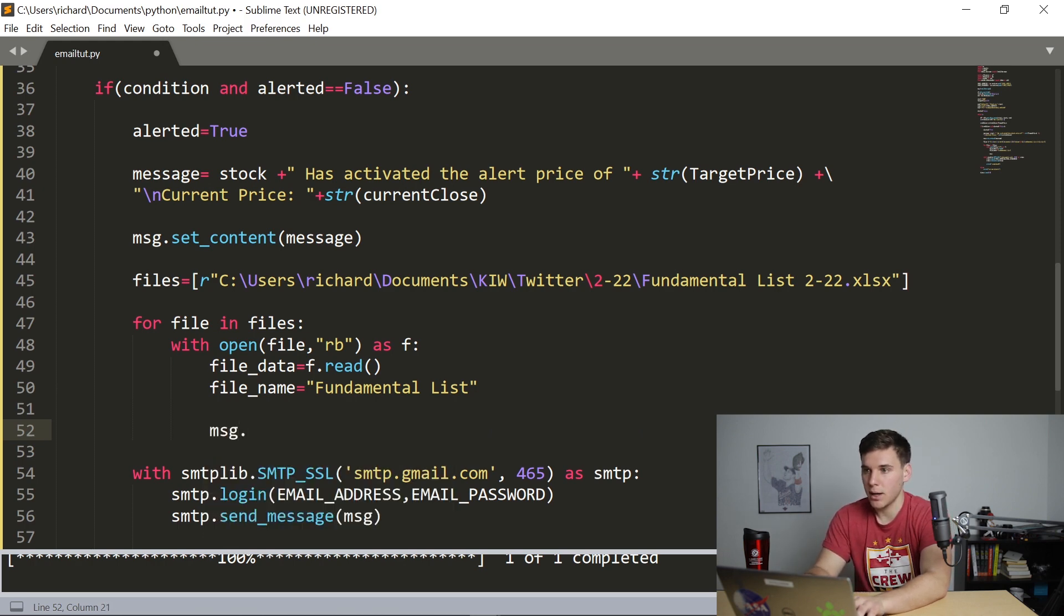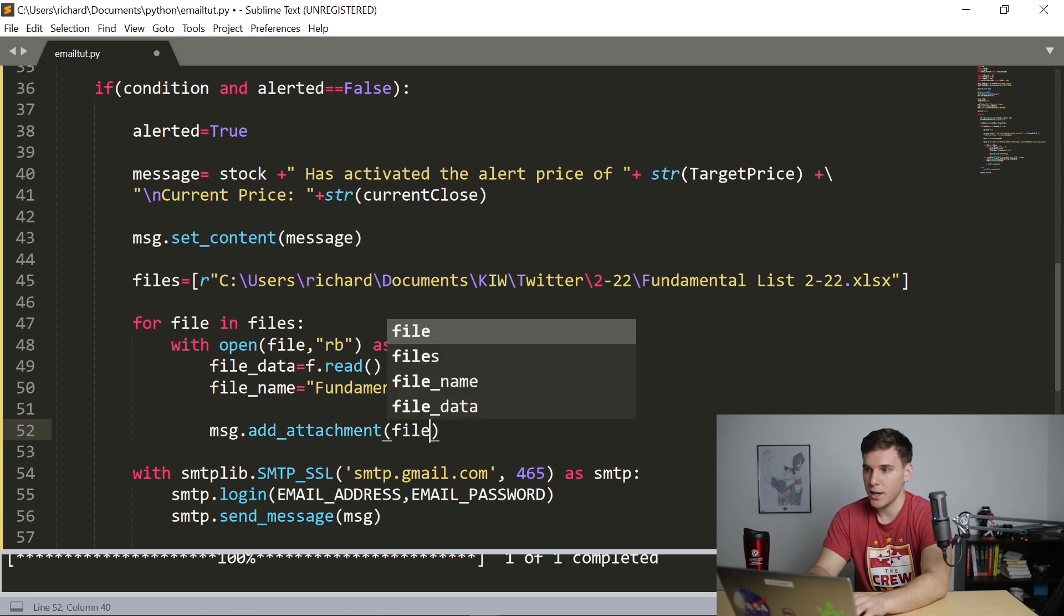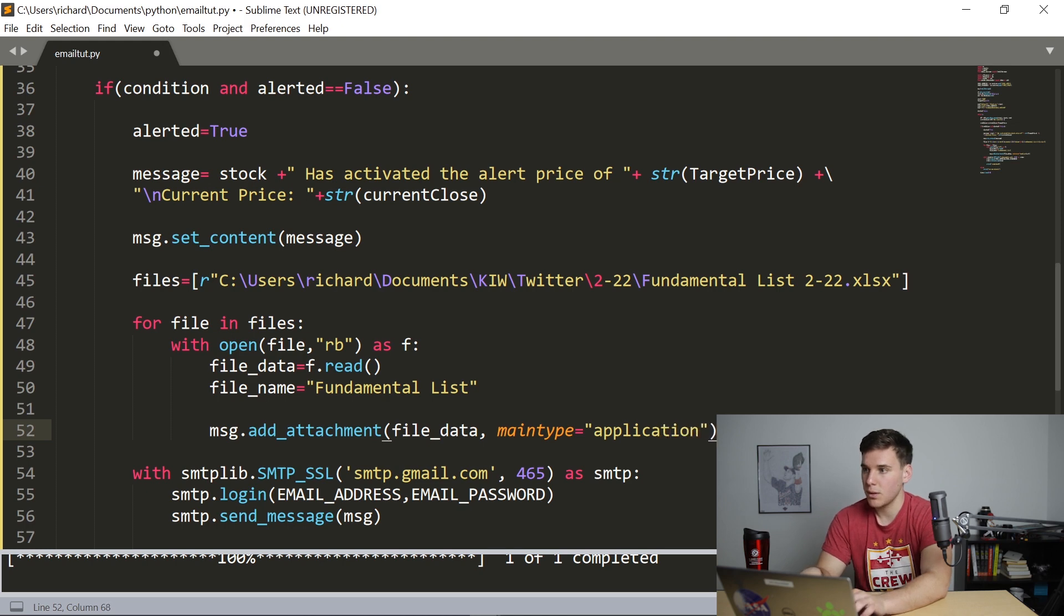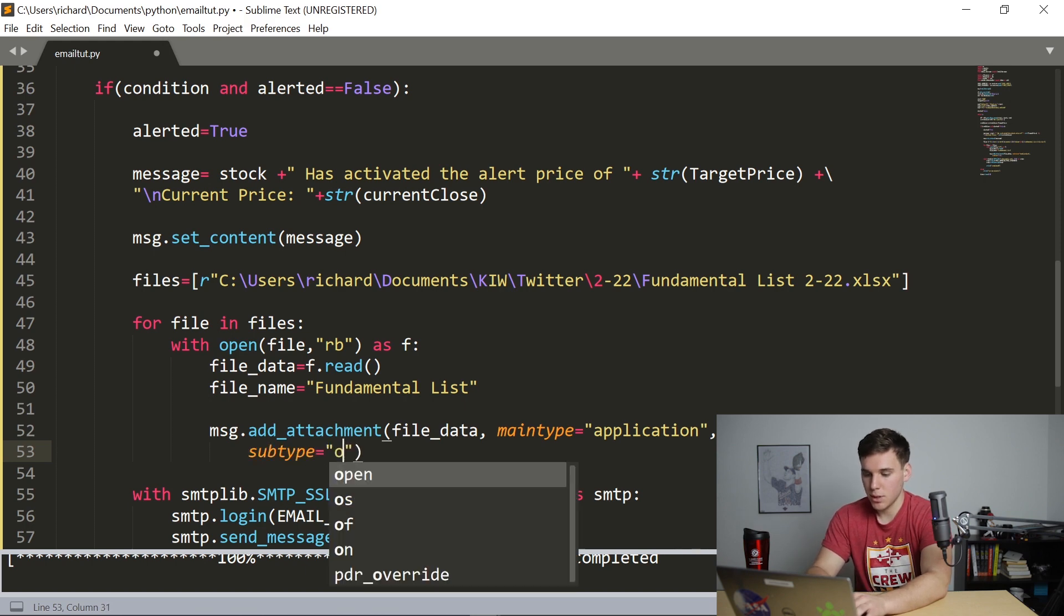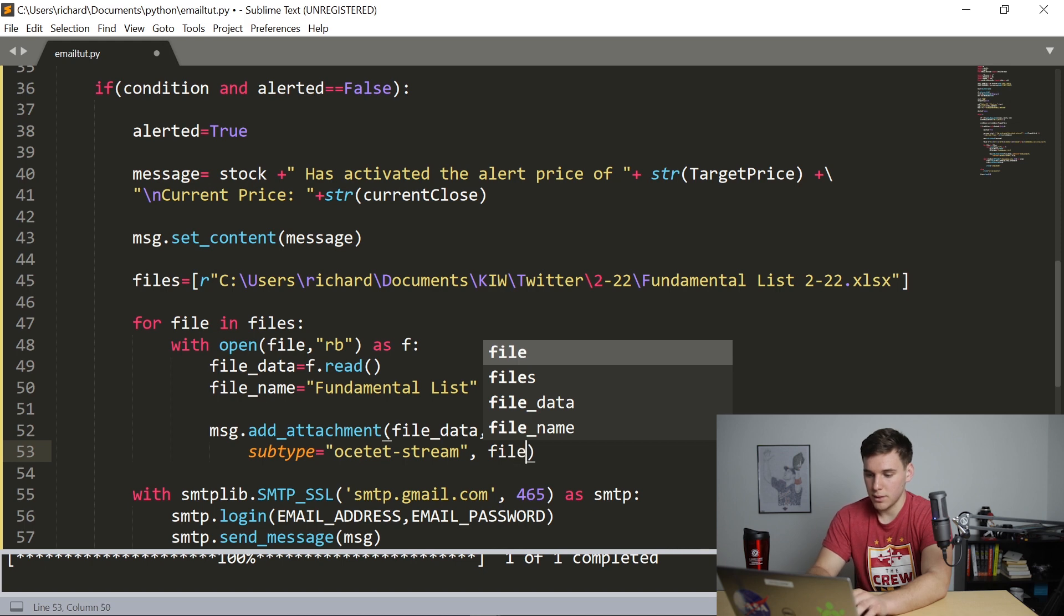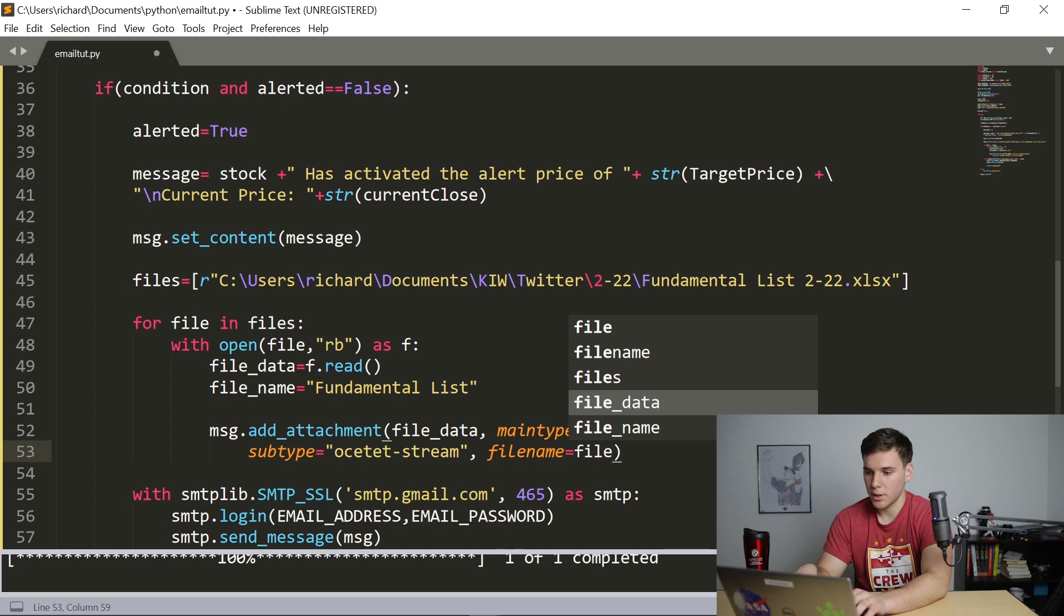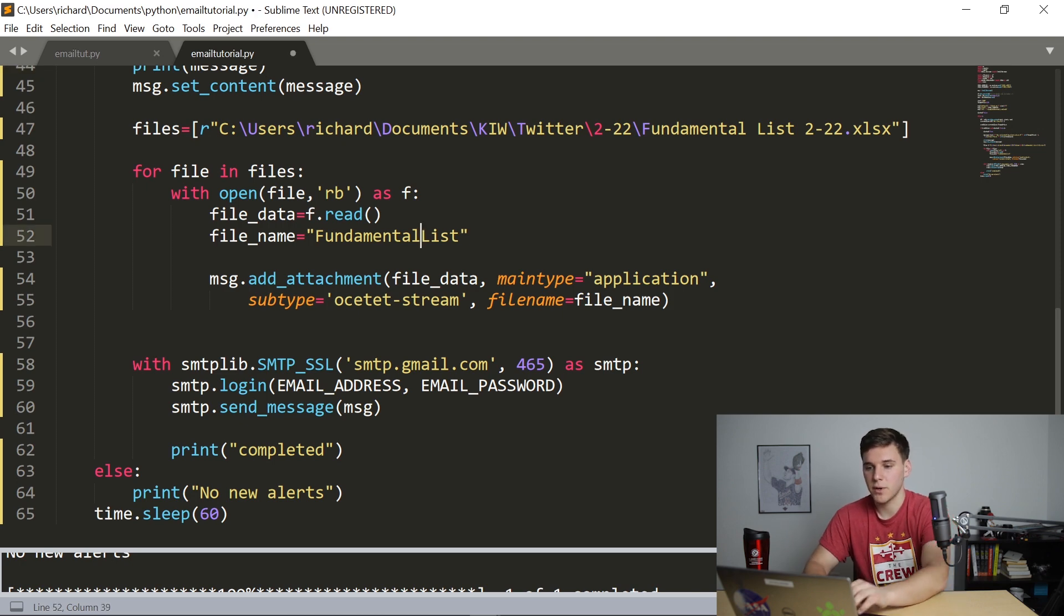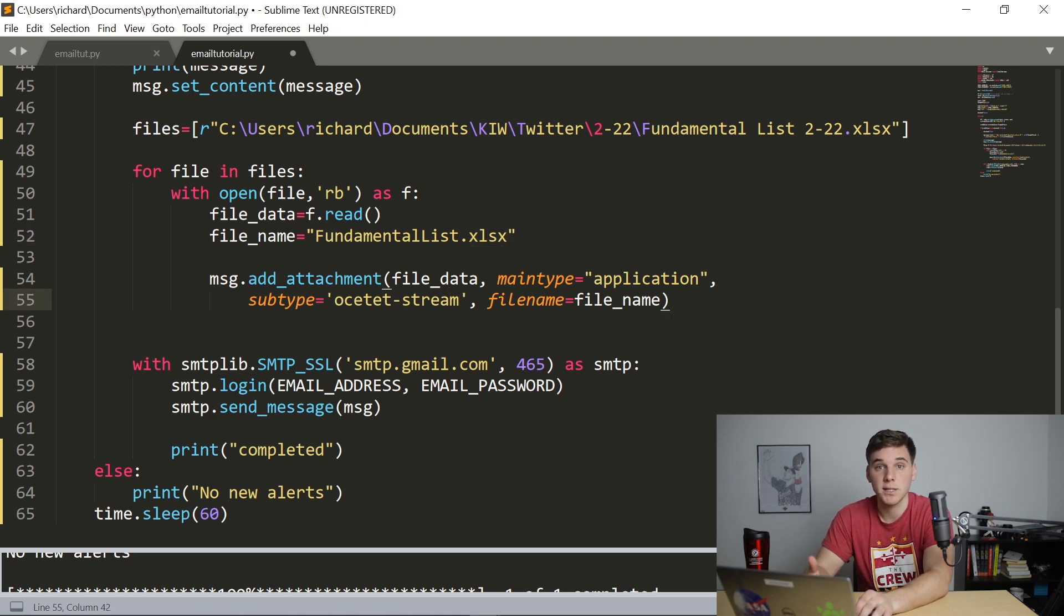So basically, msg.add_attachment. We're going to say file_data. And we're going to say maintype equals application, comma, subtype equals octet-stream. And finally filename equals file_name. So that's pretty much everything we need to do before we run this. However, we want to change this from fundamental list with spaces to fundamental list dot xlsx. This way, basically Gmail recognizes it as an Excel file. So save that.